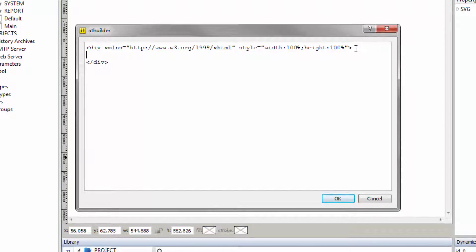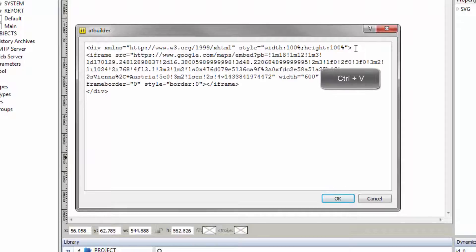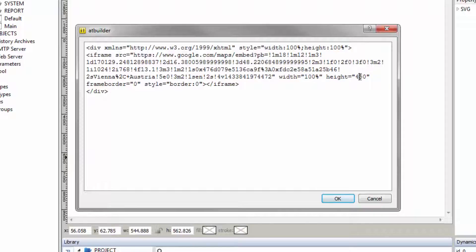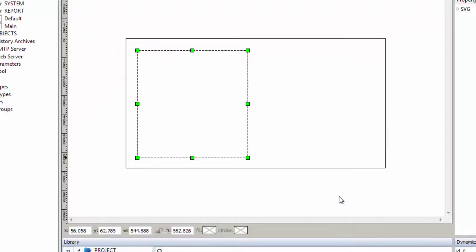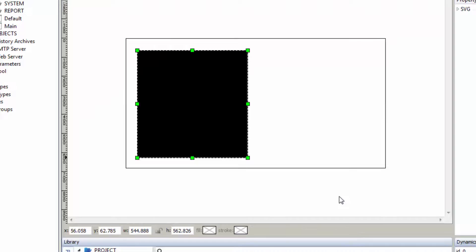Paste the code from the clipboard into the blank line by pressing Ctrl+V. Change the values for width and height each to 100%. Now click OK. A preview of the map is shown immediately.